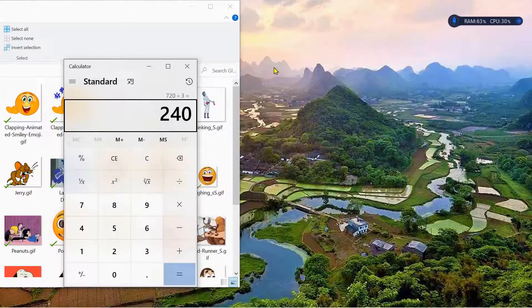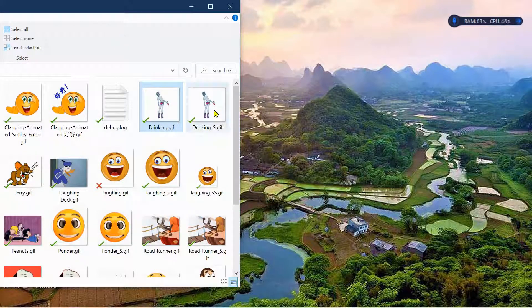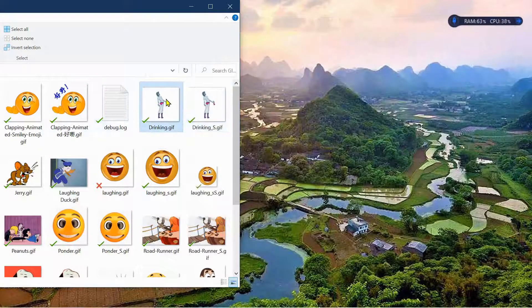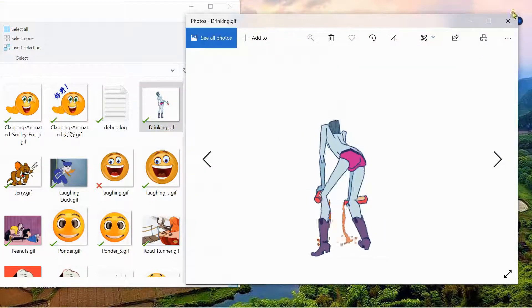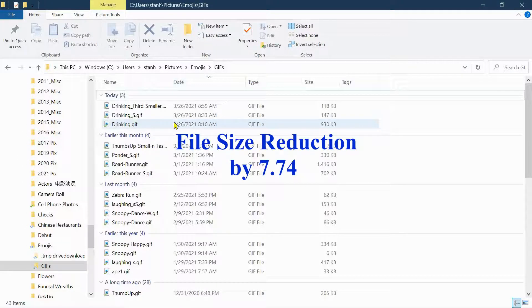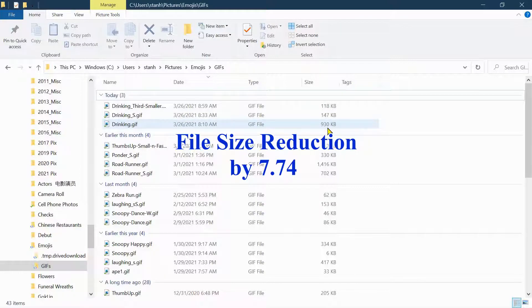Let's go back and see what this looks like. This is the smaller one that we created. Here it is. Now compare it to the other one which is a lot bigger. Size-wise, this is a third smaller — 118 KB. The original one is 930 KB. So that's quite a big difference.